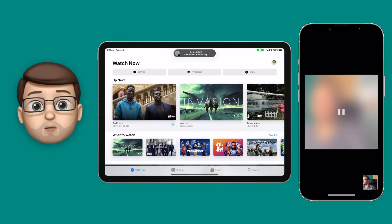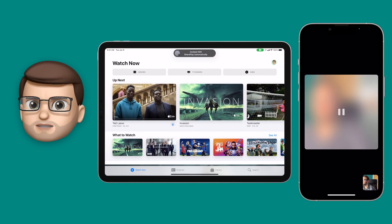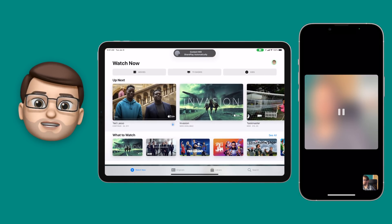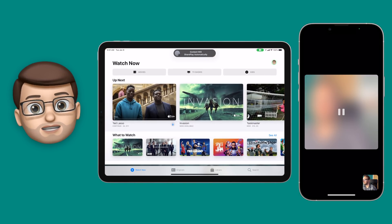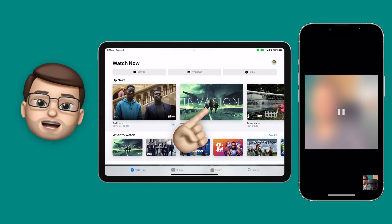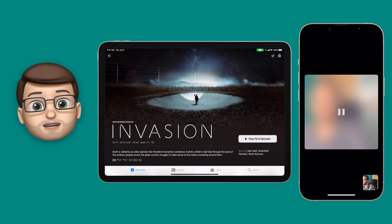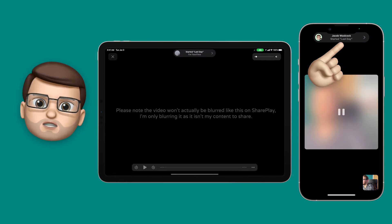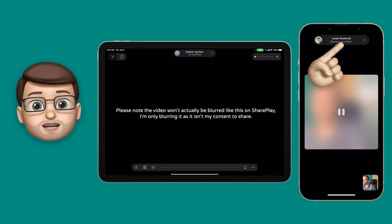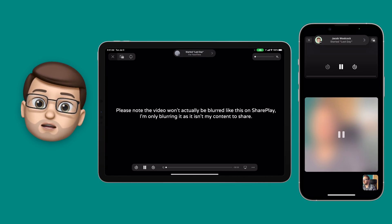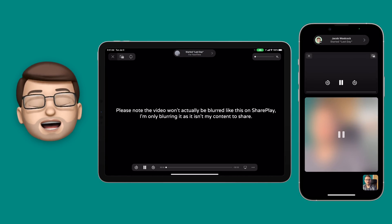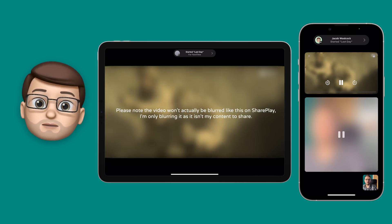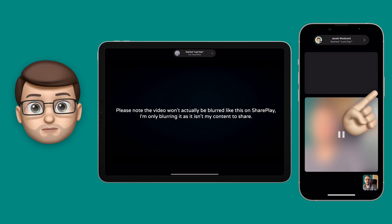Then I'm going to go on to the show that I want to watch with myself or with my friends over FaceTime — in this case, Invasion. As soon as that comes up, the other device will have a notification asking if you want to join that SharePlay session again, just like before, and then the video will start playing simultaneously across both devices.